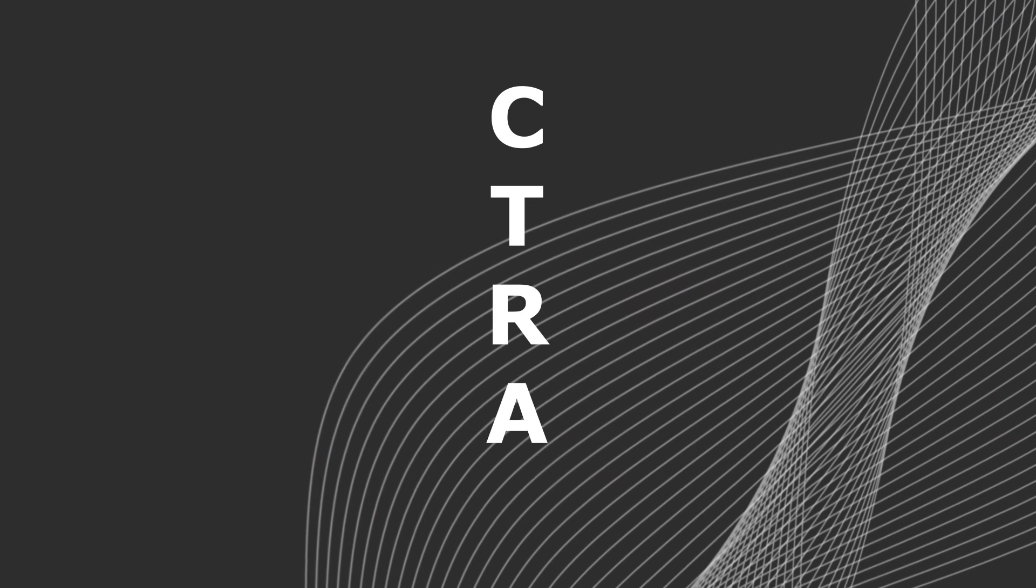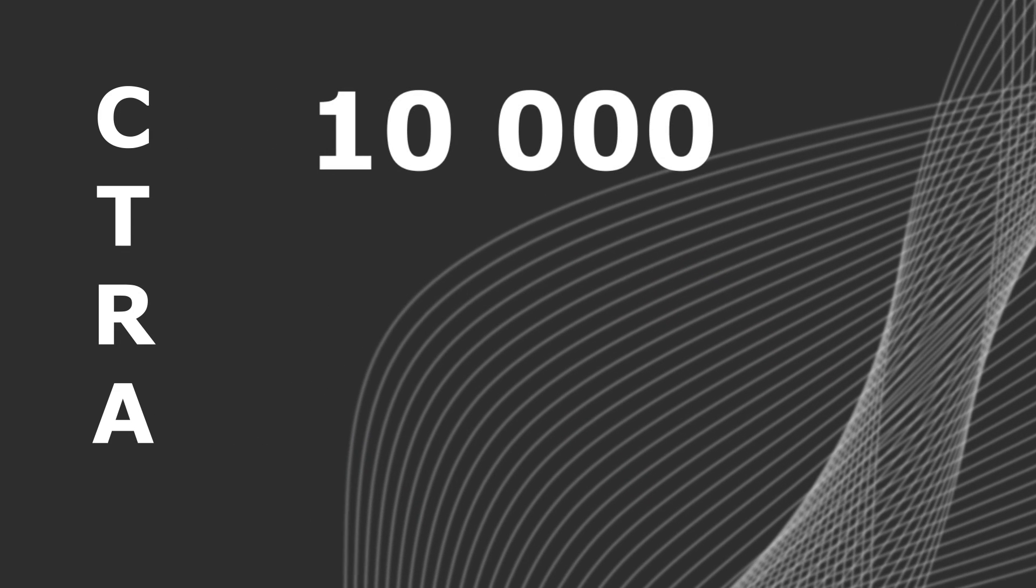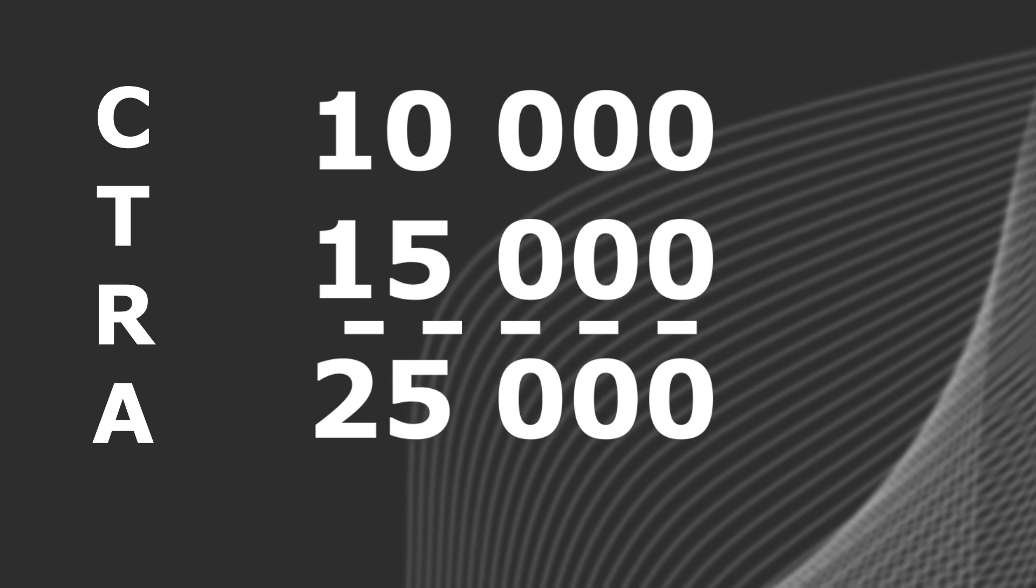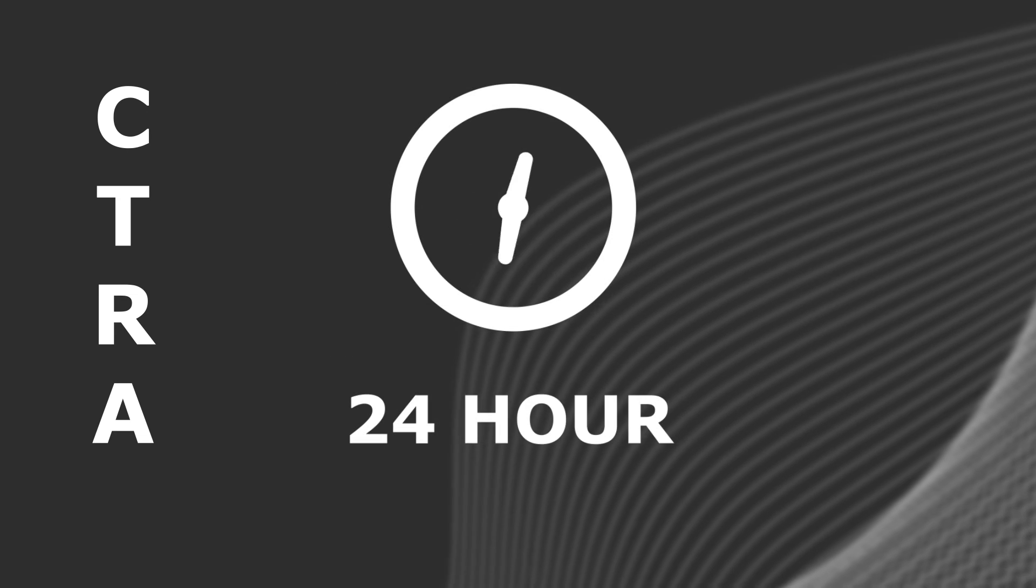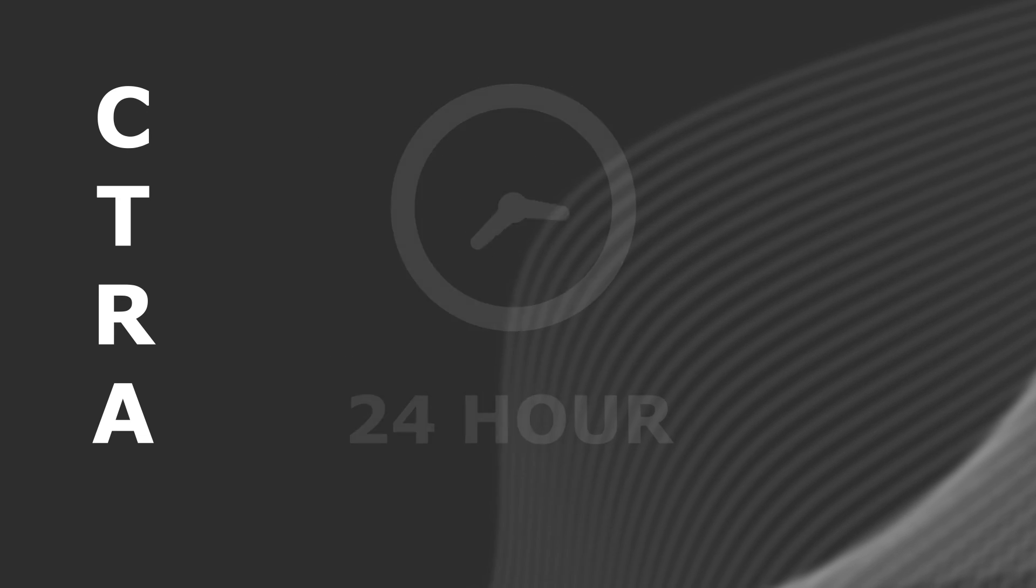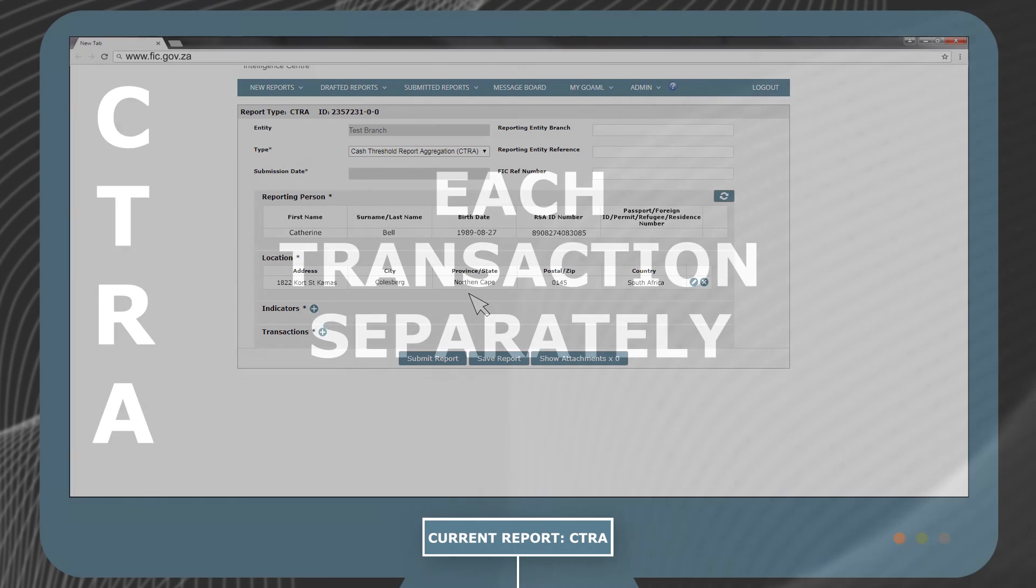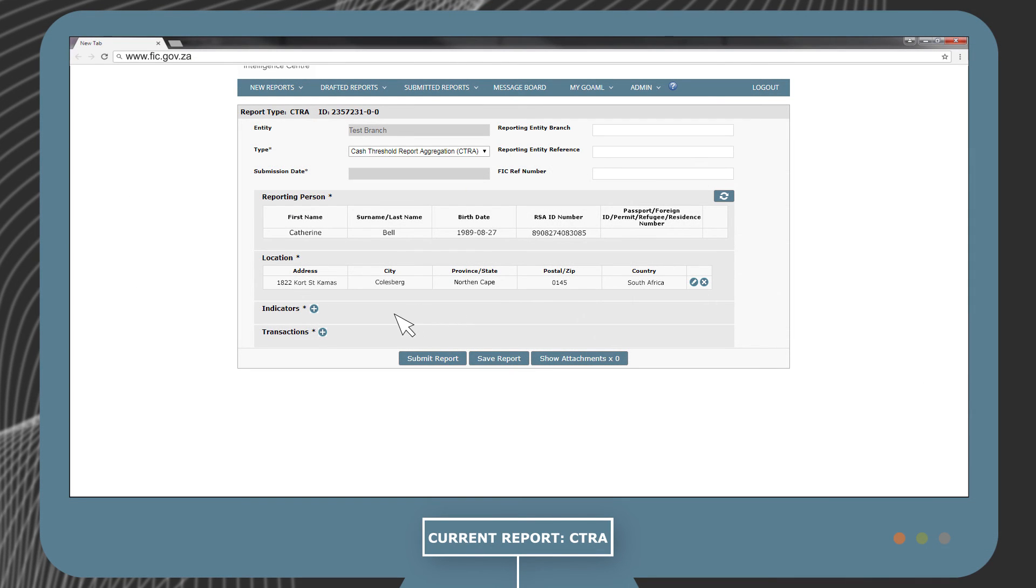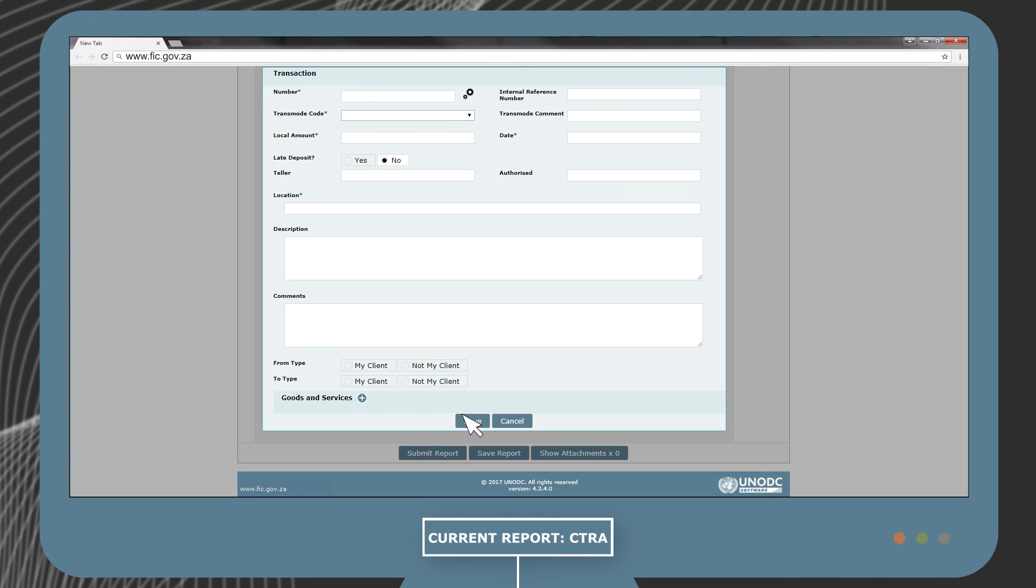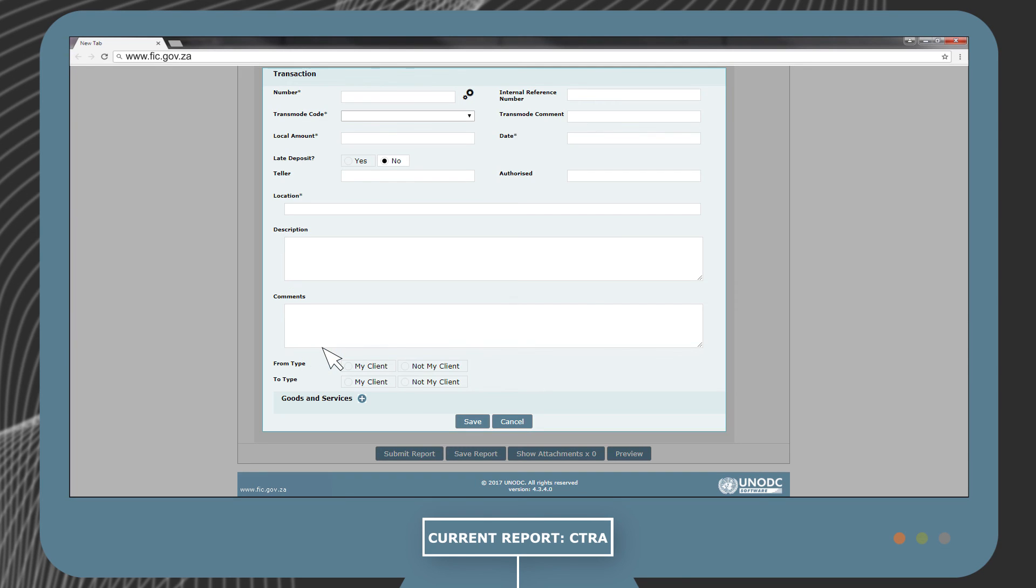If you are submitting a CTRA and you are listing your transactions that add up and exceed the threshold within a 24-hour period, you need to add each transaction separately. You would do this by completing one transaction, save it, add another transaction by clicking on the plus button.